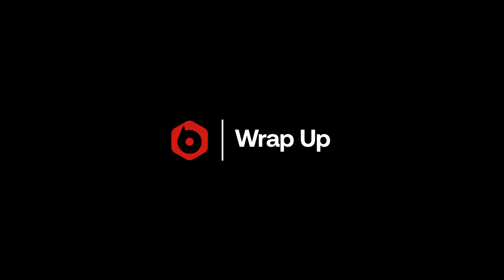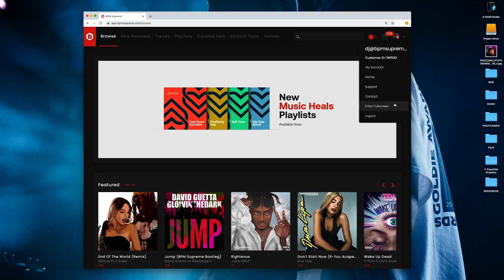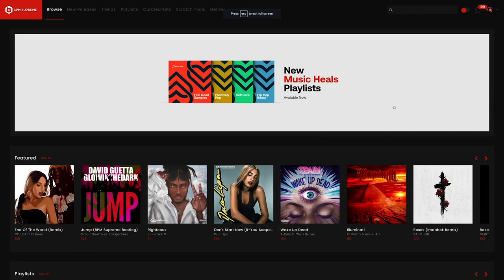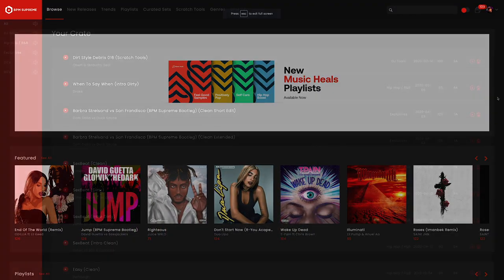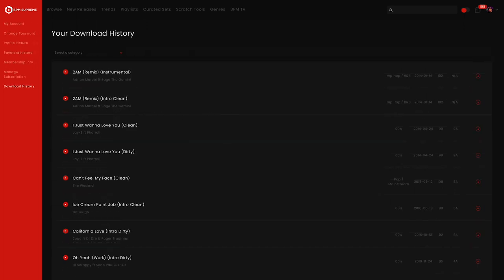We hope you enjoyed this walkthrough of some of BPM Supreme's best extras and premium features. For more videos like this one, be sure to subscribe to our YouTube channel for updates. Once again, this is Mike Acosta with BPM Supreme and thanks so much for watching and I'll see you in the next video.